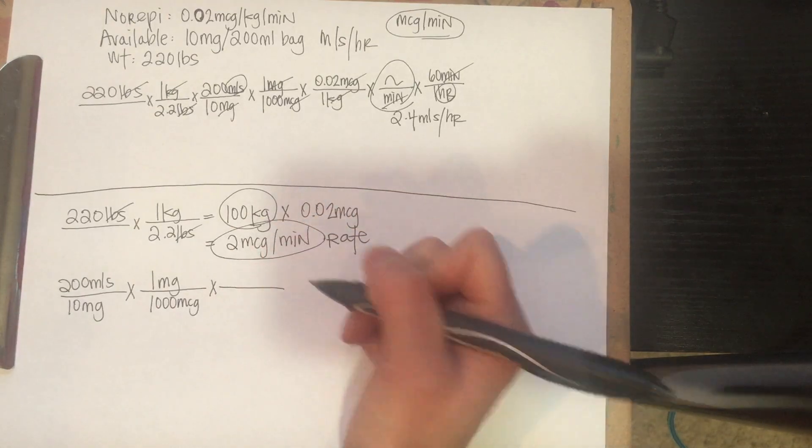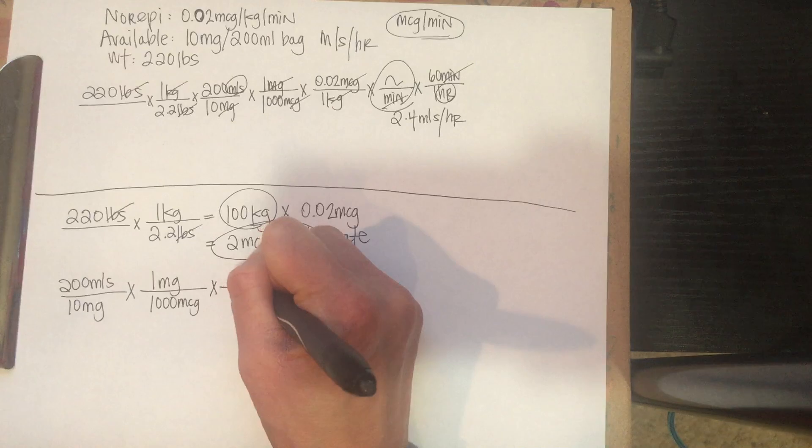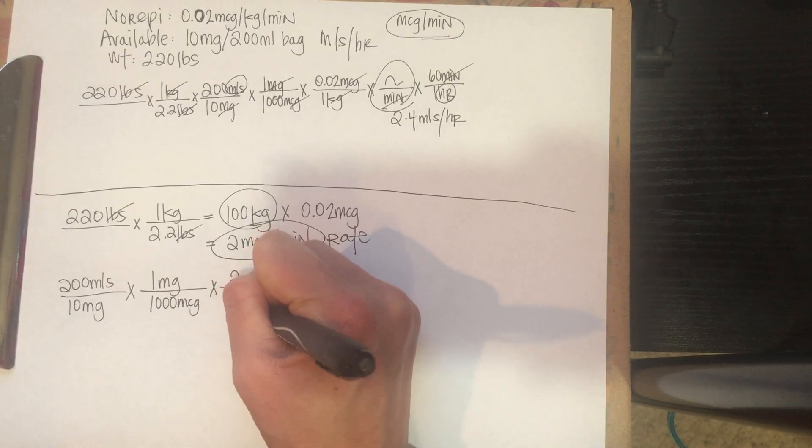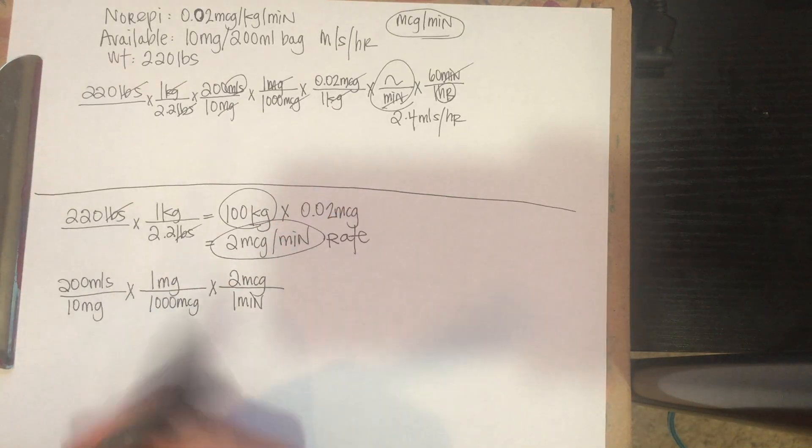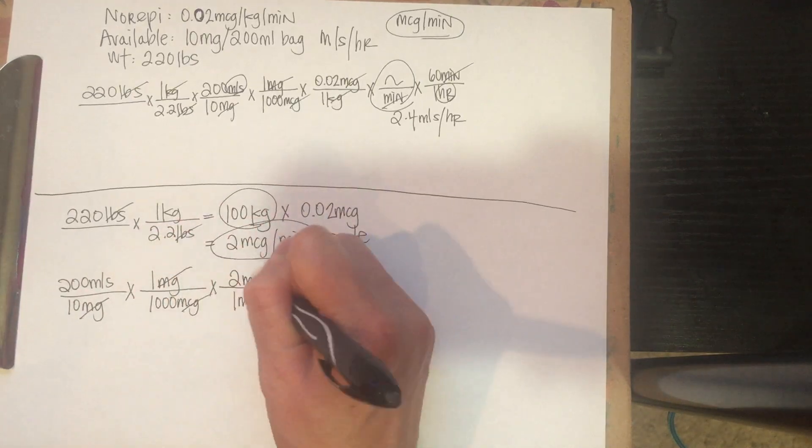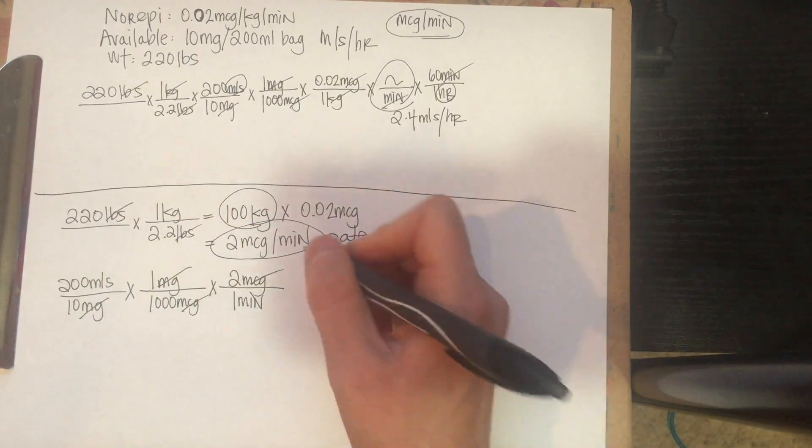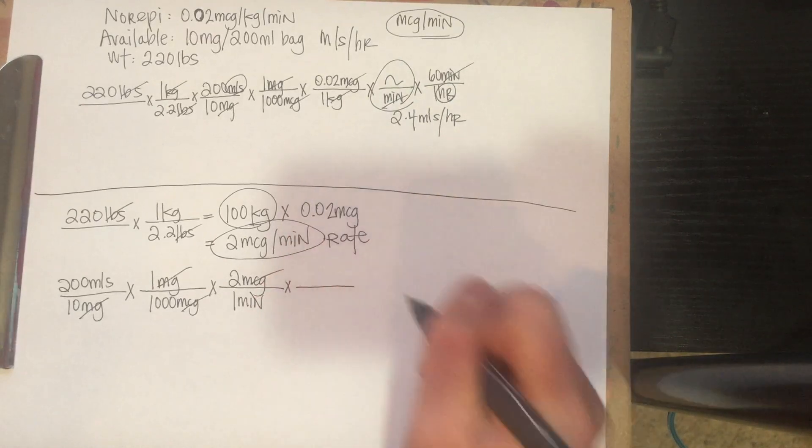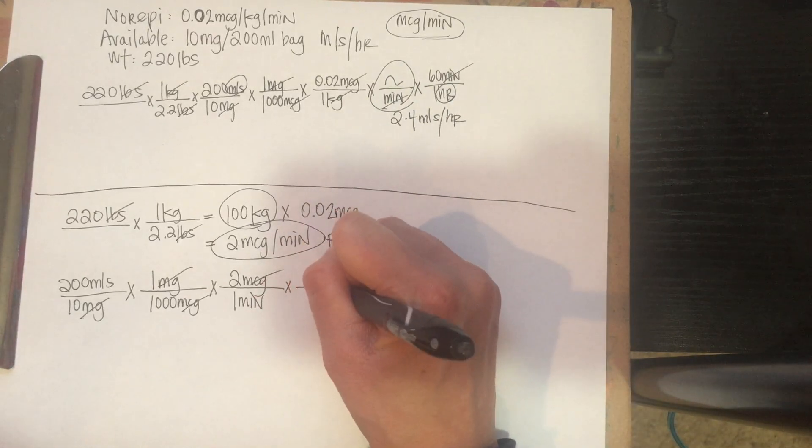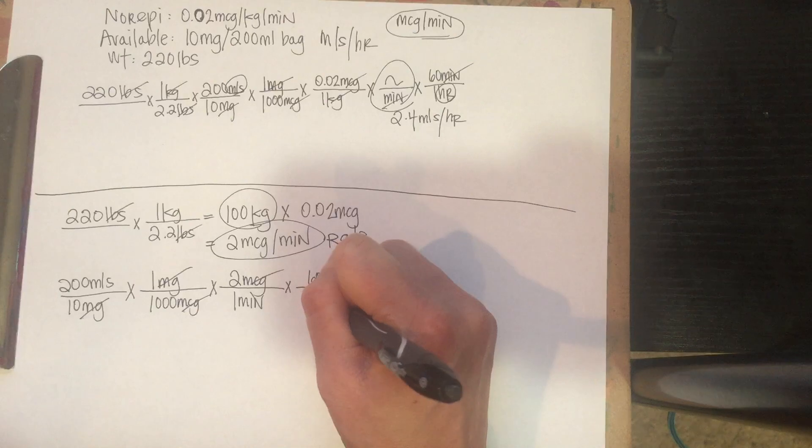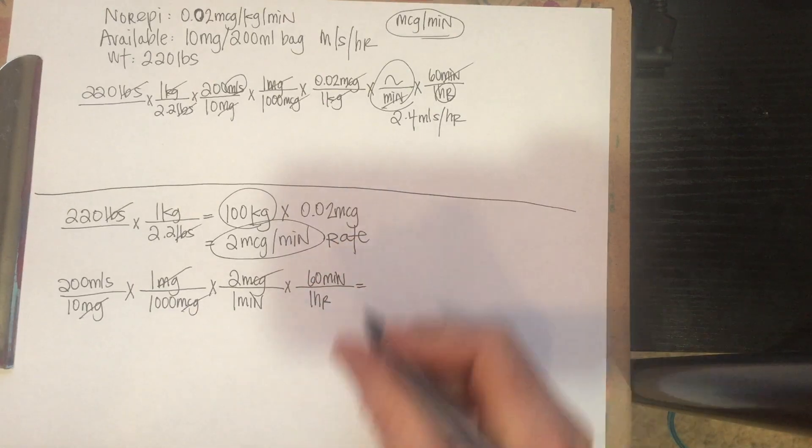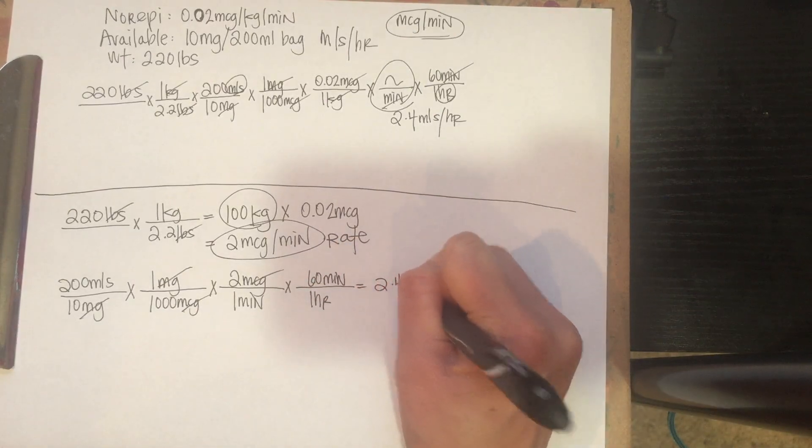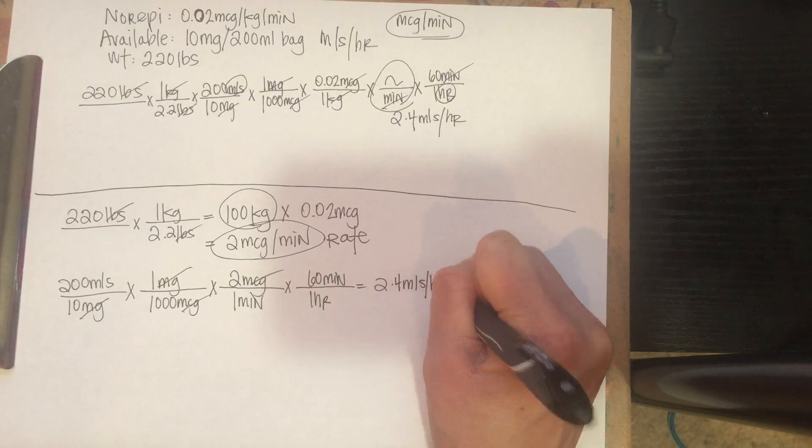Now we can put in our actual microgram per minute rate that we already calculated. So this is kind of slick, because you can just plug this guy in here, microgram per one minute. And now we're in minutes, and if you cancel out the units we've already done, we have mLs over minutes already, just like we did up here. And then we multiply by 60 minutes over one hour, which gives us 2.4 mLs per hour.